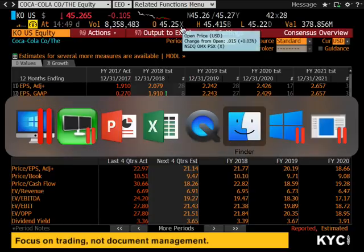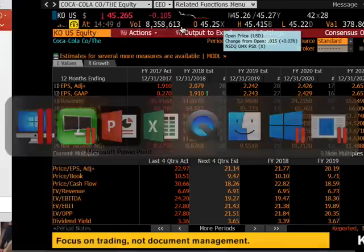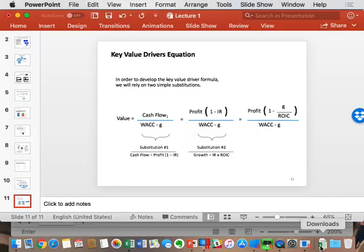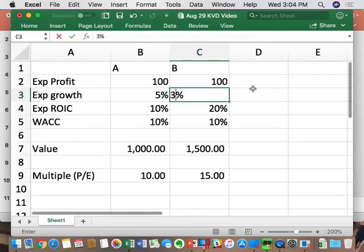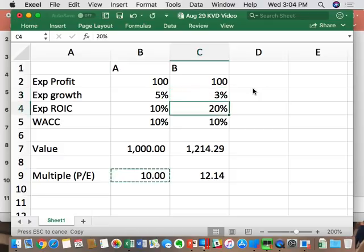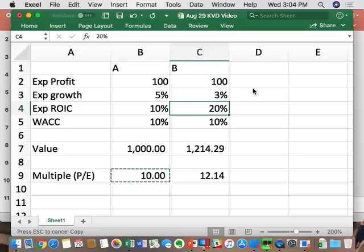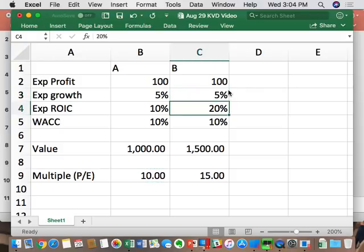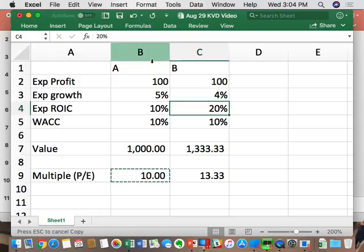Back to the model: what happens when growth drops to 3%? The value and the multiple go down. This is called multiple contraction — Cornerstone 3: Expectation. If I priced you as if you're growing 5% a year and I realize I was too optimistic and you're only growing 3%, that is worth less. As Google's growth moves from 7% to 6% to 5% to 4% — watch what happens to the PE. That's what happens over time.